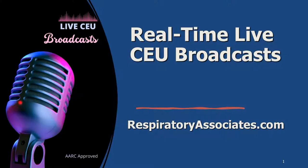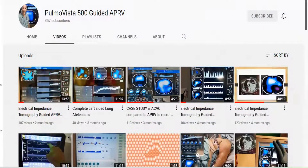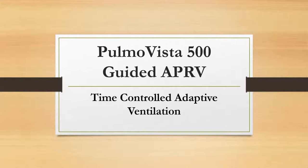We're going to look at time-controlled adaptive ventilation, which is a very specific way of using APRV. We're going to look at the Palma Vista — what exactly it is, how it can guide and manage mechanical ventilation, and specifically how it guides APRV. I have a YouTube channel called Palma Vista 500 Guided APRV, where I film good examples and ICU case studies so that people can learn APRV as well as seeing the Palma Vista 500 in action.